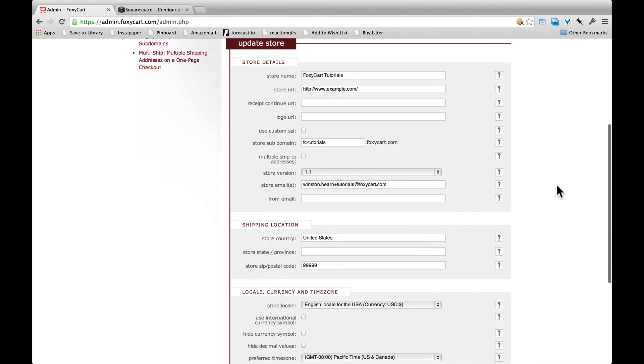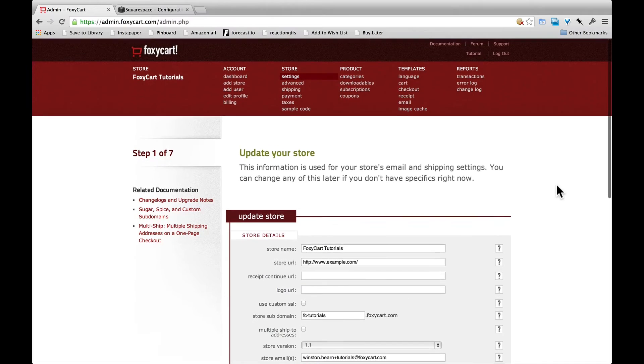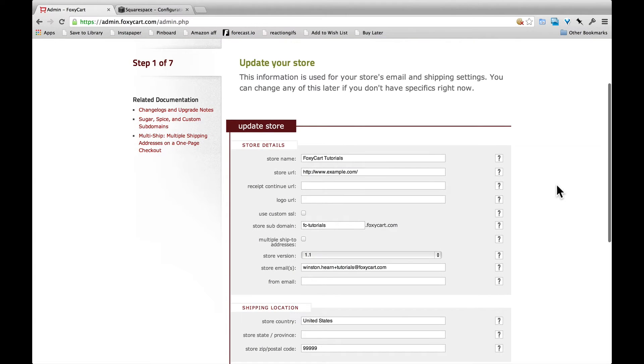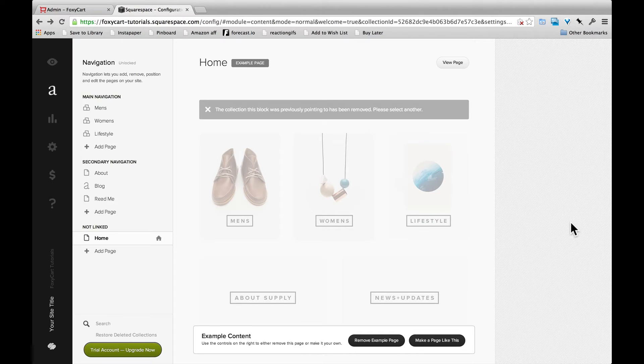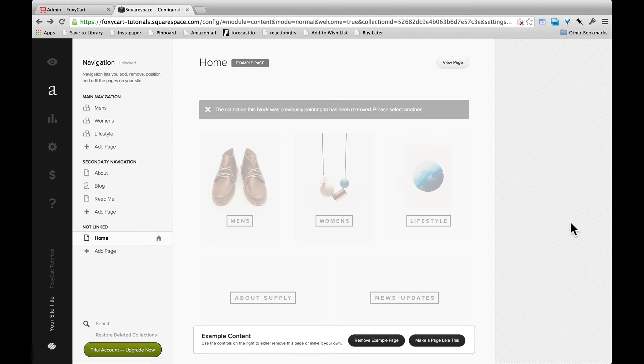First thing that you need to know when you're setting up your FoxyCart account is what the URL is of your Squarespace store. So we're going to go over here and find out what the default URL is of Squarespace. And Squarespace does let you set a custom domain name.